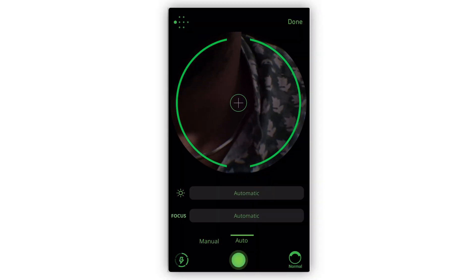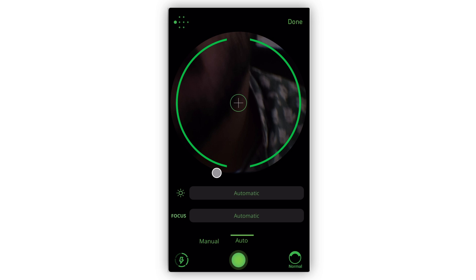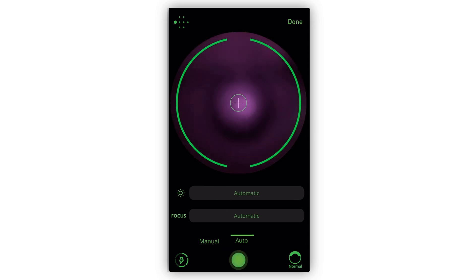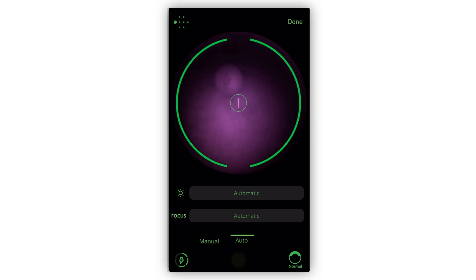The on-screen focus slider has a limited range. For more control, use the focus wheel. If you're in auto mode, tapping on the on-screen trigger will activate the auto mode analysis.